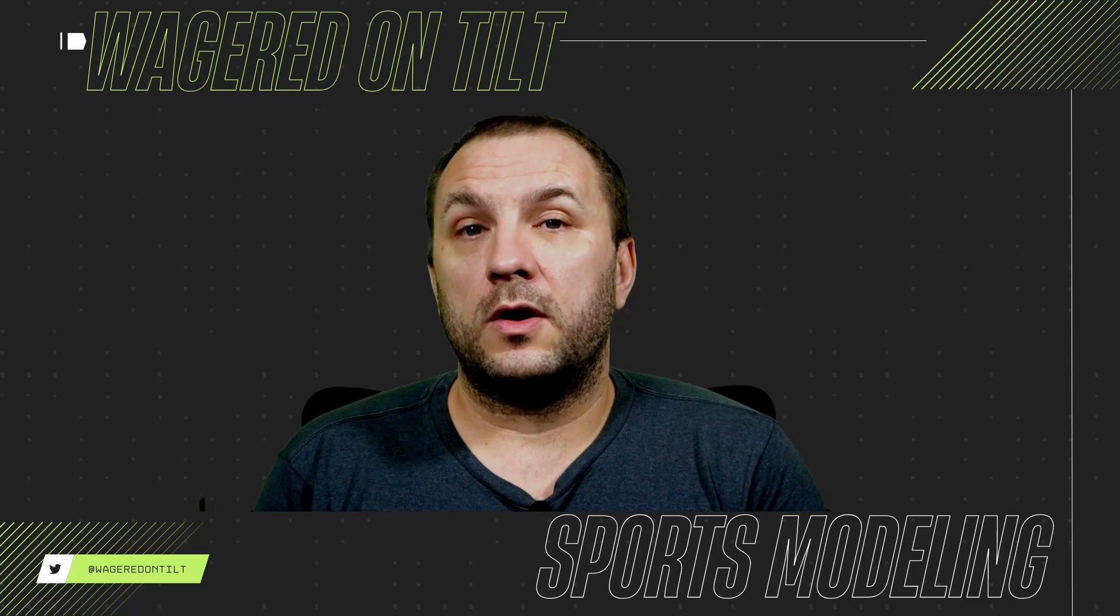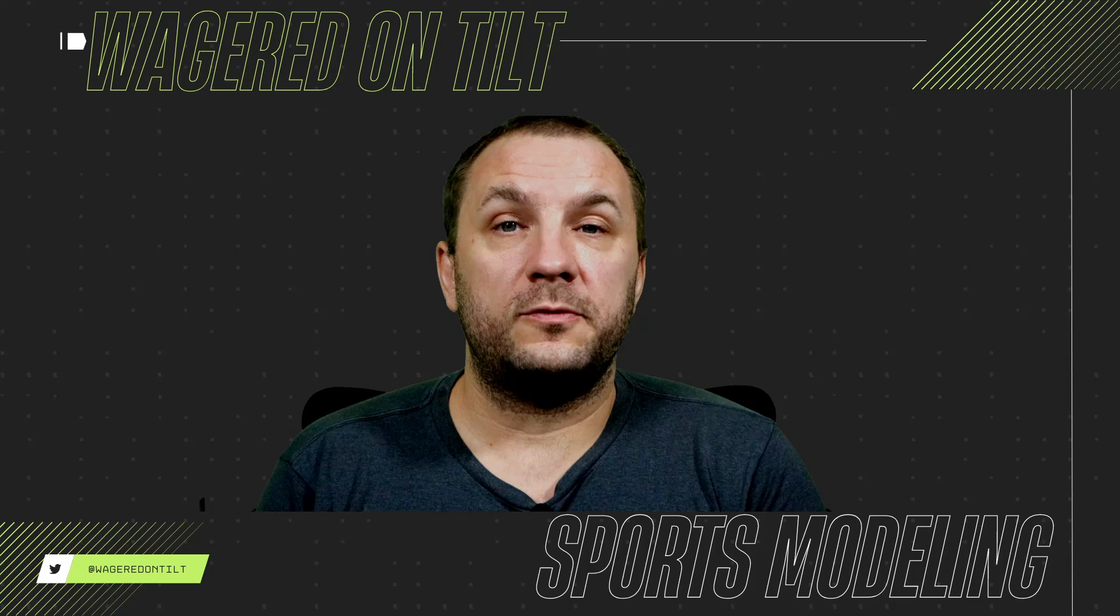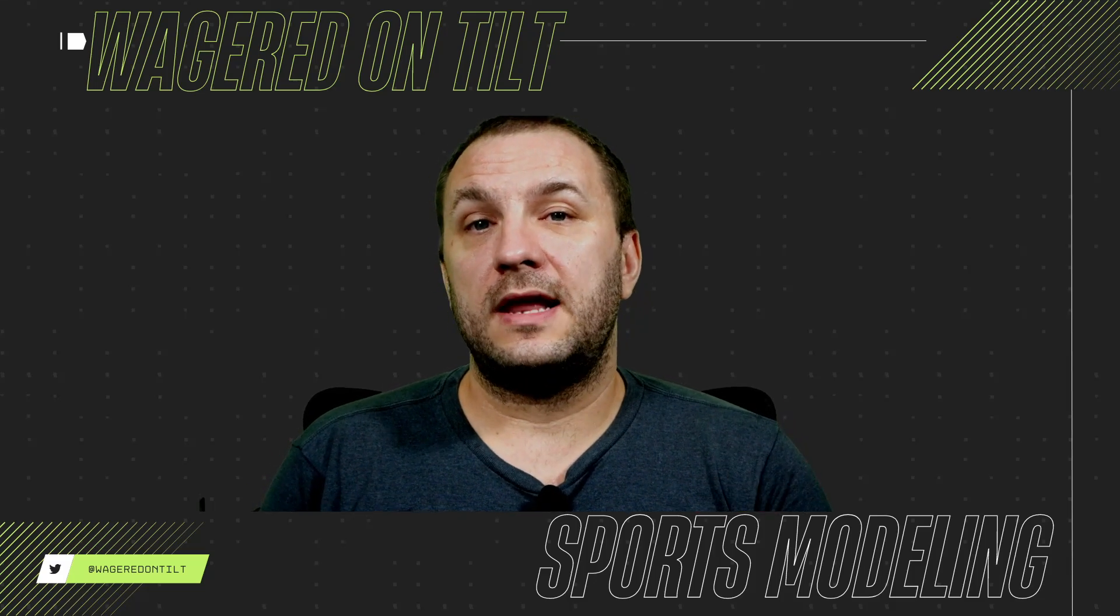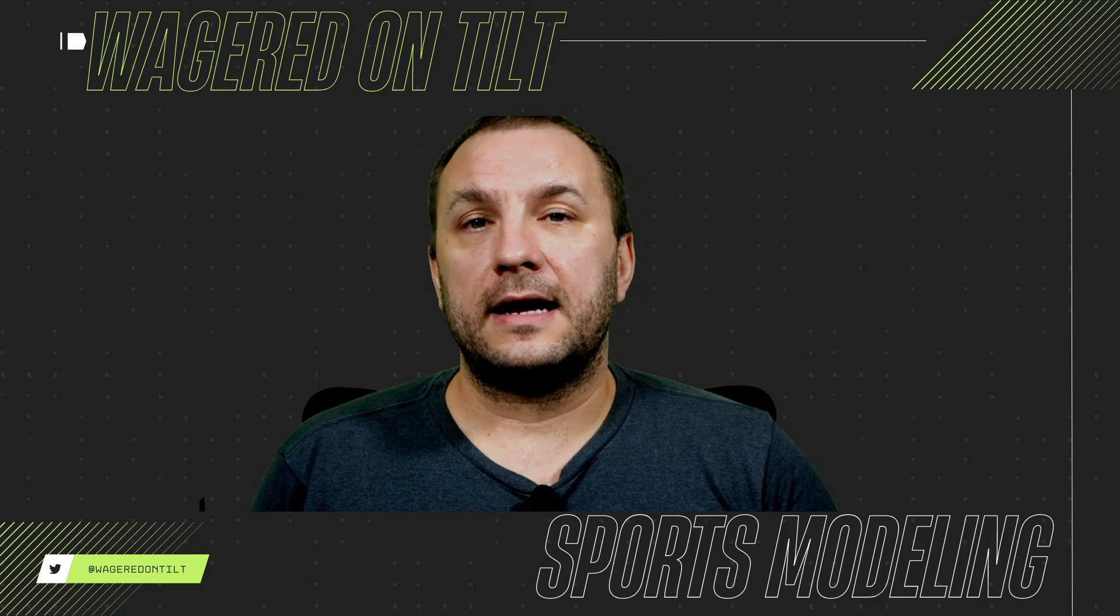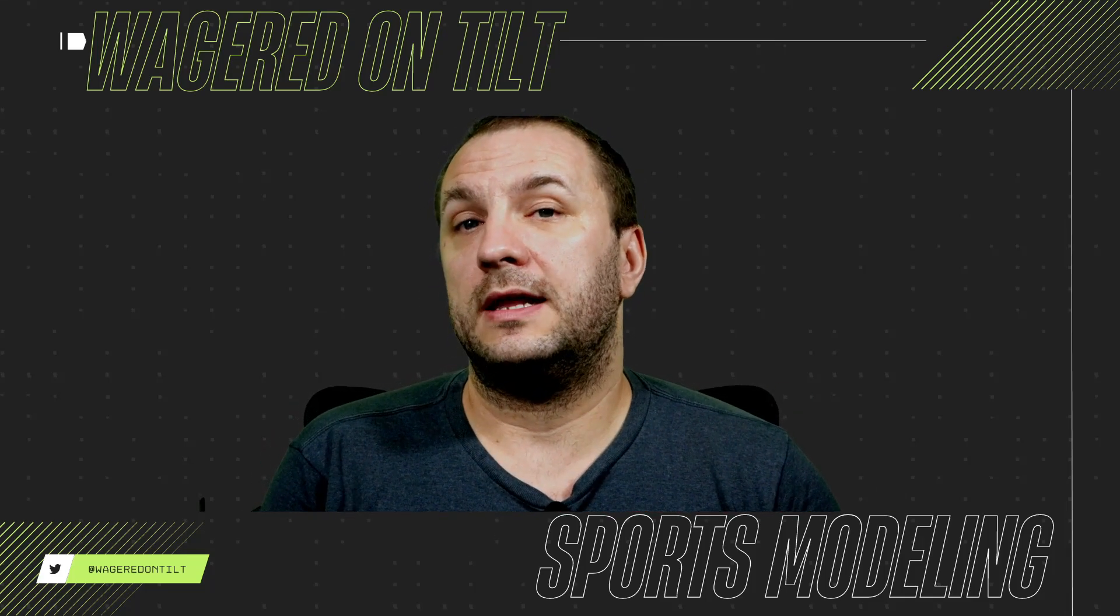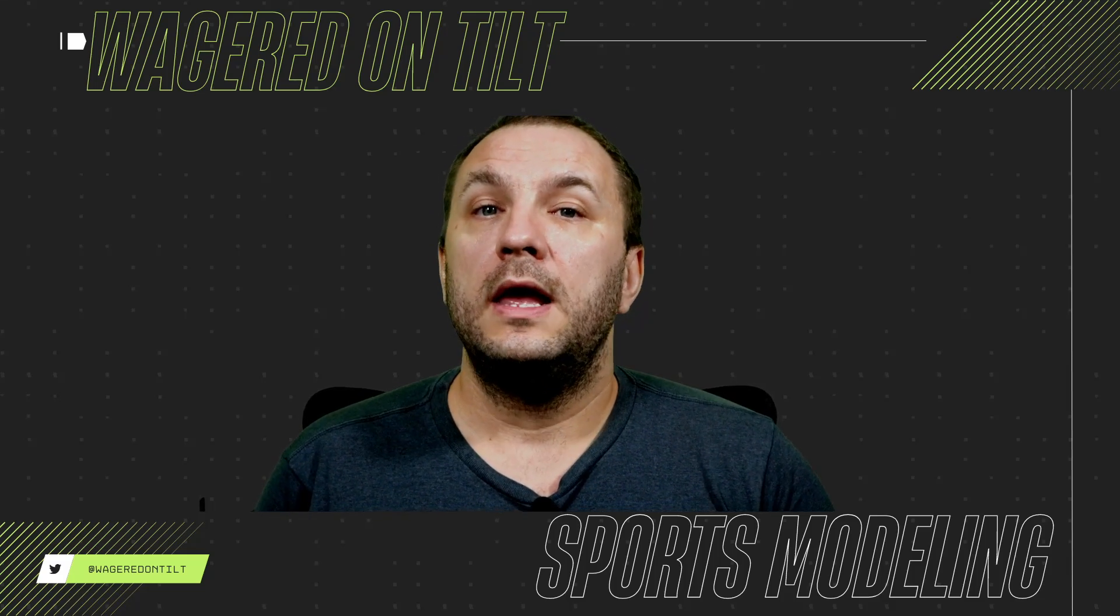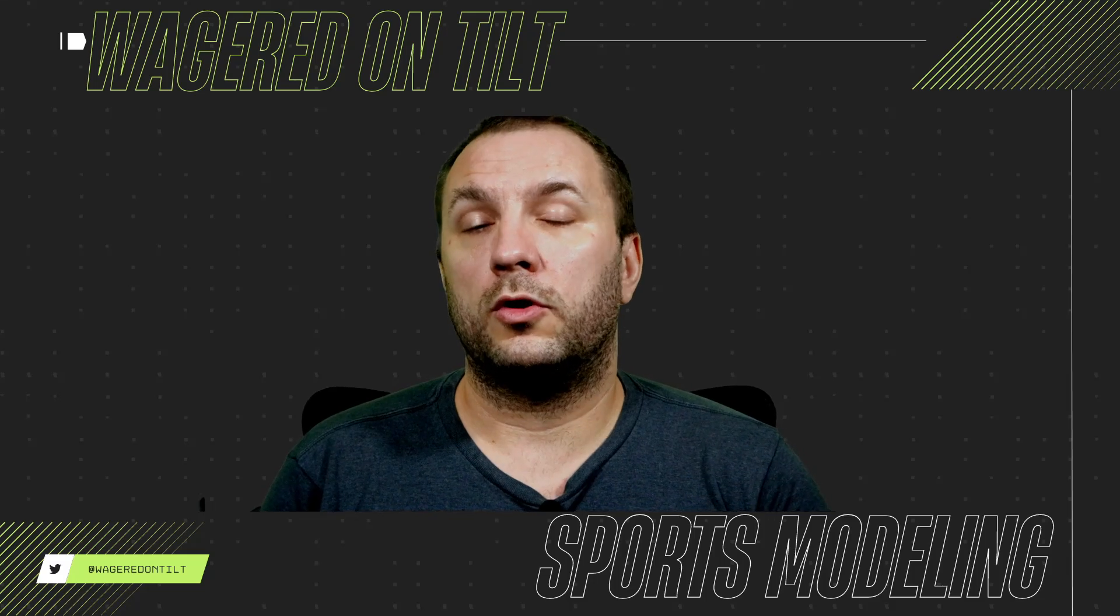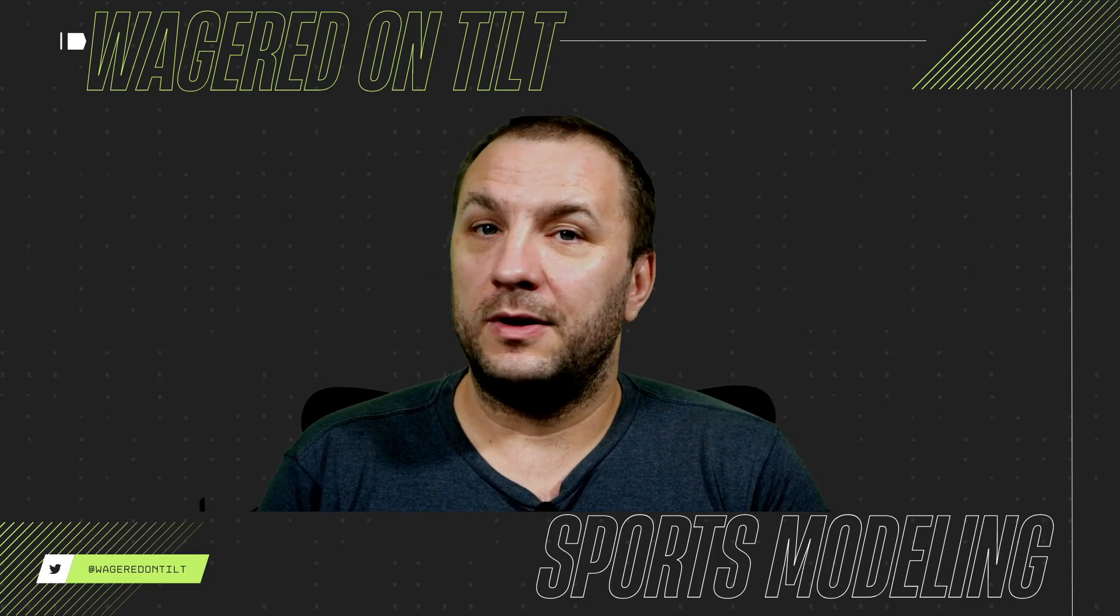If you want to reach me you can reach me on x at wagered on tilt or you can reach me in the unabated discord as the t. So that's all I have for today, this is just a way for you to quickly collect prop information, save that prop information and then that way build up a historical backlog of this info and you can start evaluating books lines and things like that from a historical perspective. So until next time happy wagering.